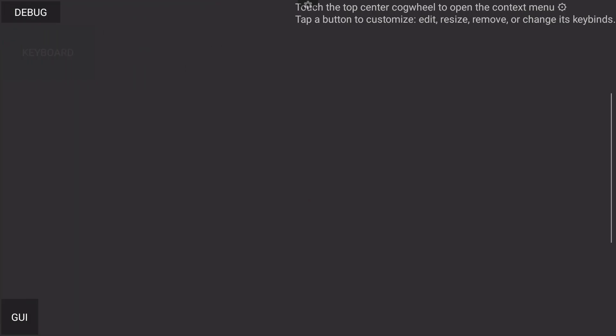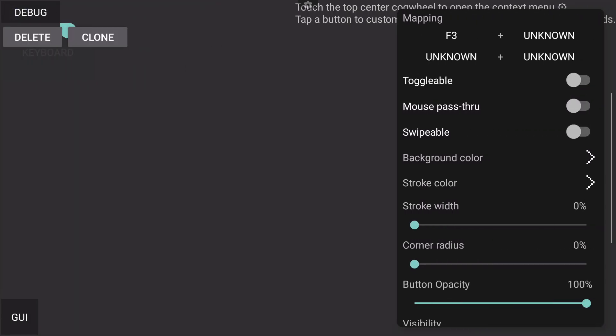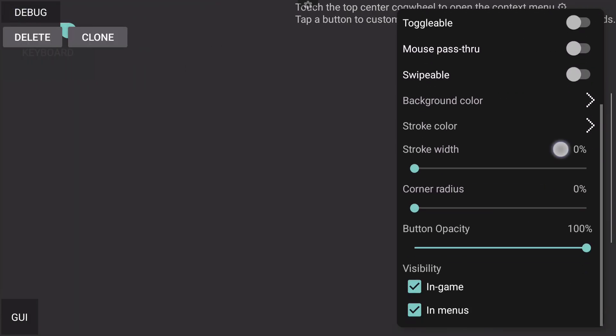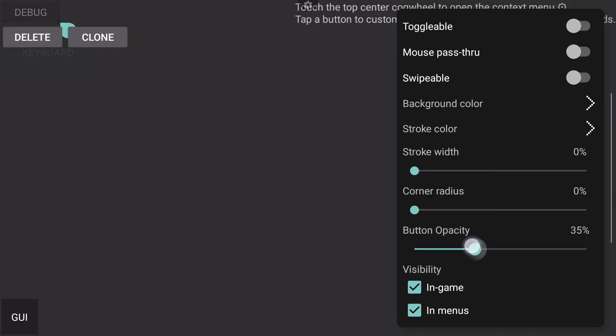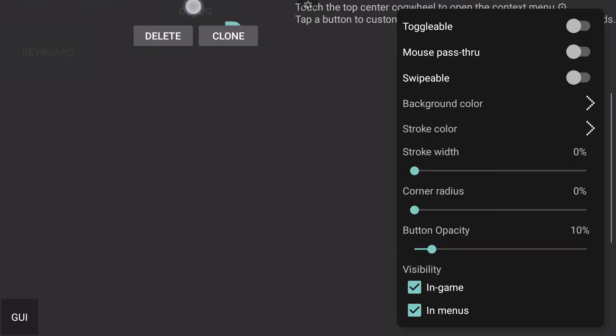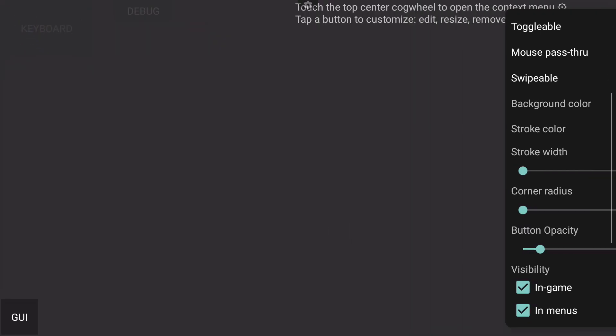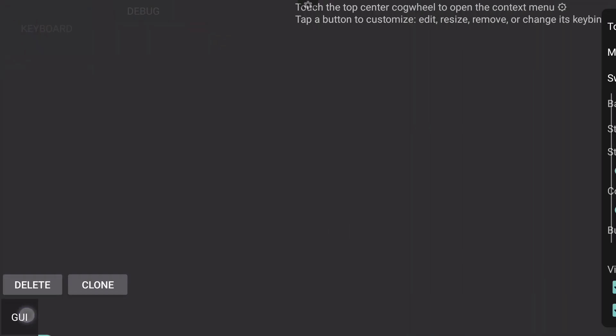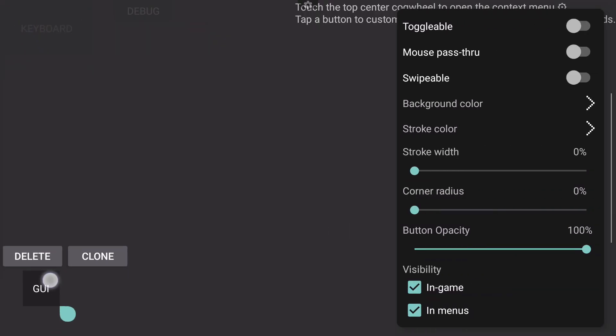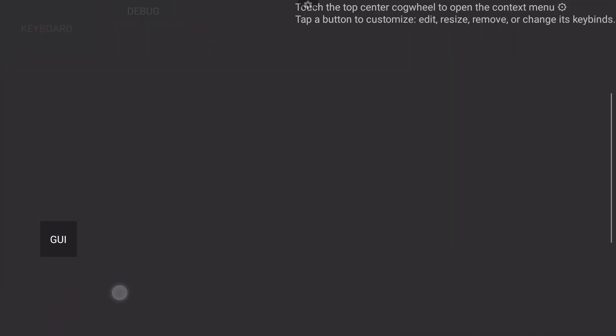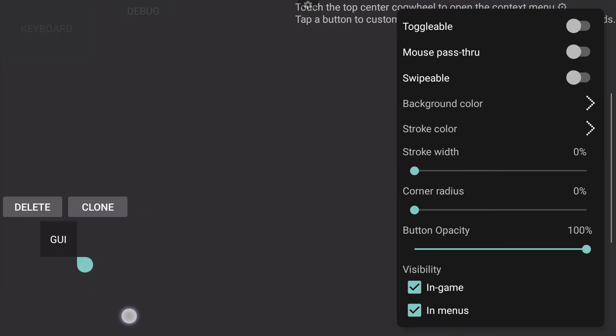I do use the on-screen buttons mostly just for the keyboard and the debug menu when I really need to. For my button opacity for the debug menu, I'm going to do that as well. I'm going to change the debug menu to be up here, my keyboard up here.